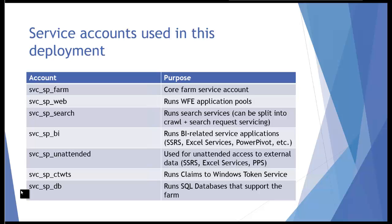The remaining accounts here are the web accounts, search, BI unattended, and claims to windows that are not yet defined within the SharePoint environment. What I'm going to do is just preload these into the environment so that as I'm creating services I can just select them and I don't have to worry about when I need to add these to the farm. I find this a little bit easier than adding them ad hoc as I go.